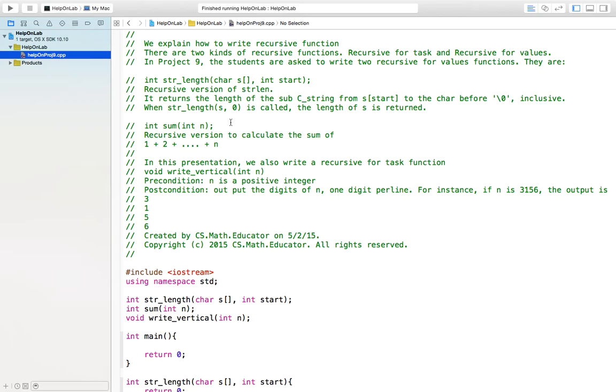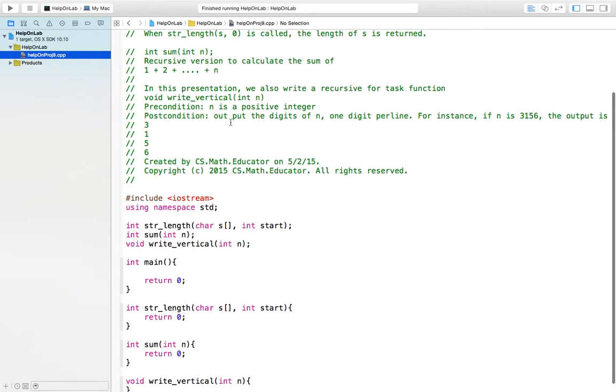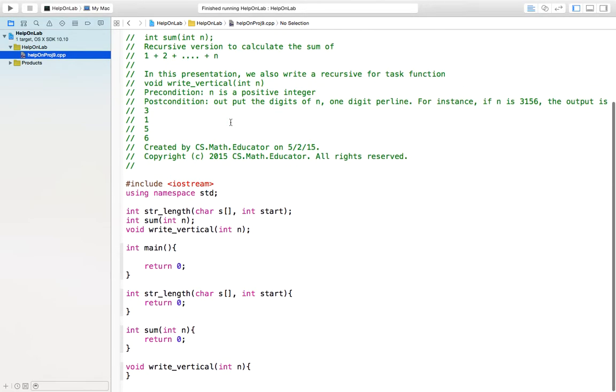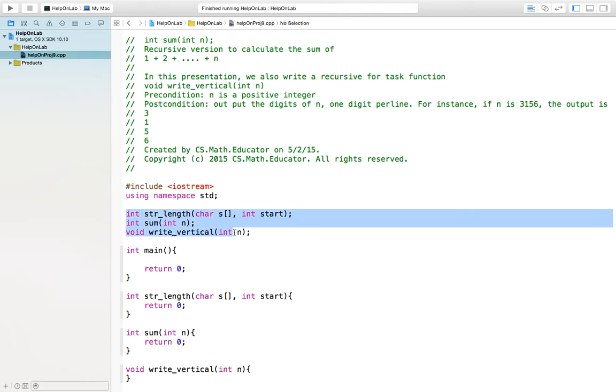As a user, we first write the structure of the program. The structure of the program I already write here. You see it is very simple. You first declare these three functions. Of course, these three functions you should put a precondition, postcondition. To save time, I do not write this.